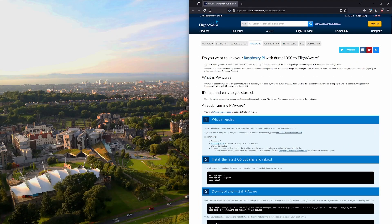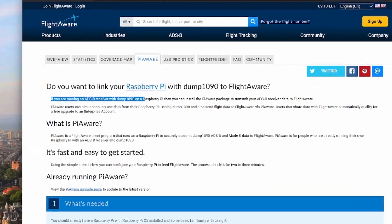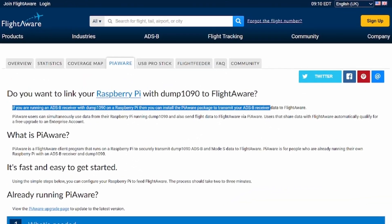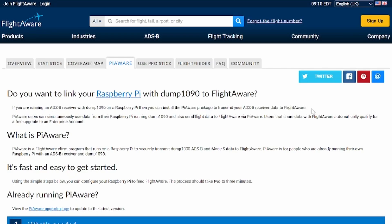FlightAware states that if you're already running an ADS-B receiver with Dump 1090, you can install the PiAware package and update FlightAware. After conducting some research into Dump 1090, there are two different types between the operators we're going to use. Dump 1090 FA is from FlightAware, and Dump 1090 Mutability is provided with Flightradar24. From what I've read, there is no problem using either one to update both providers.